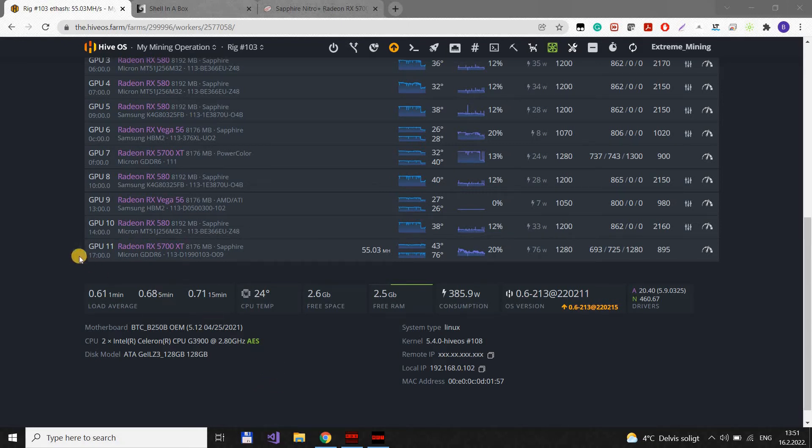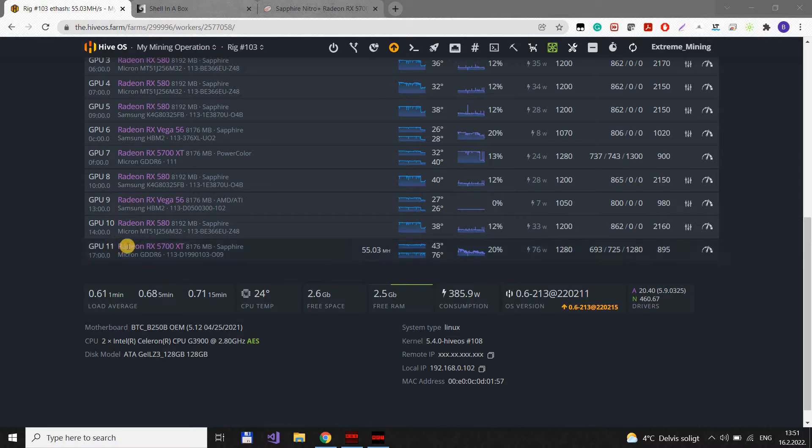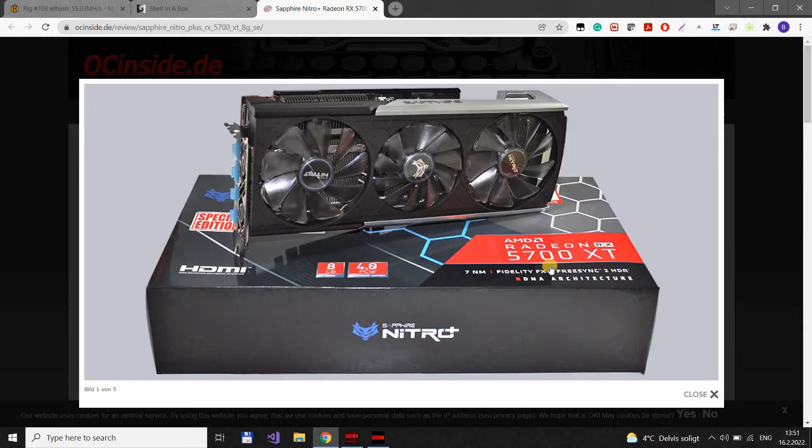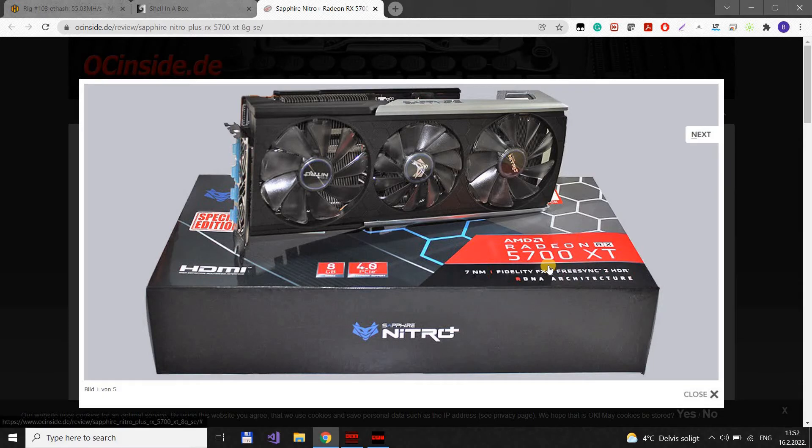Hello guys, today I will show you how to get the most out of your 5700 XT card. The card I'll be using today is Sapphire Nitro Plus, the best 5700 XT there is in my opinion.